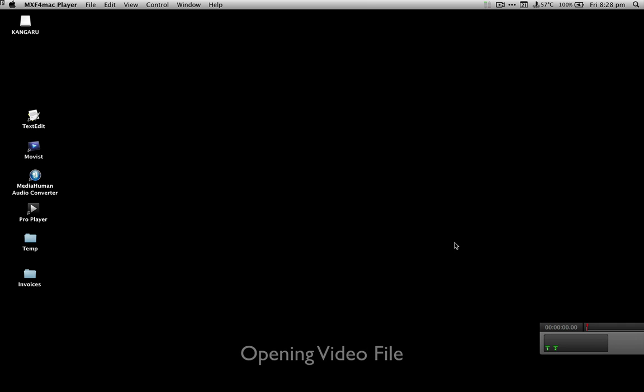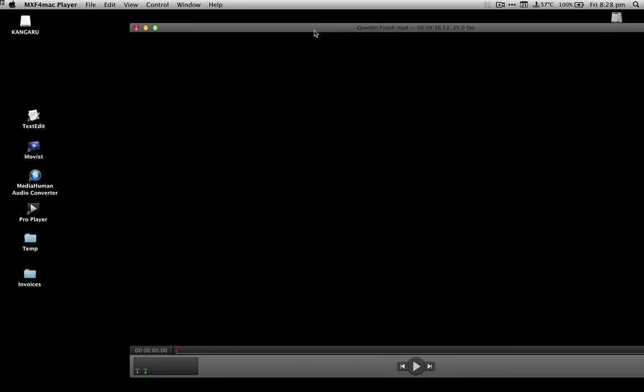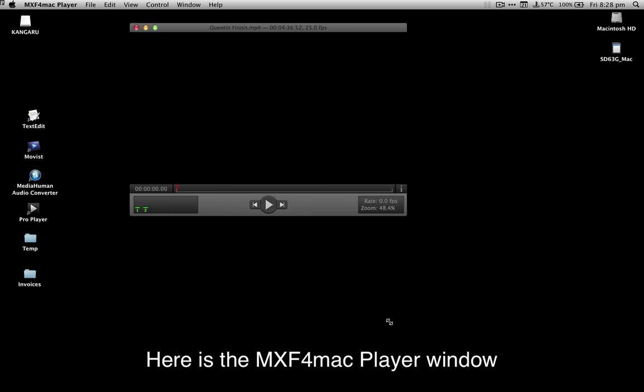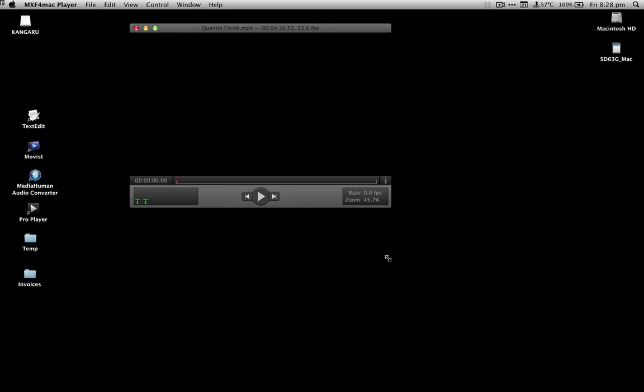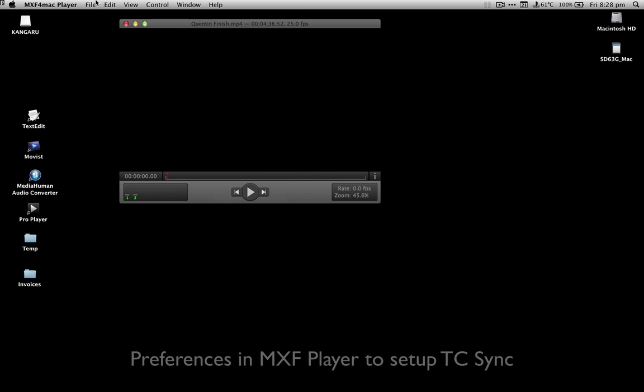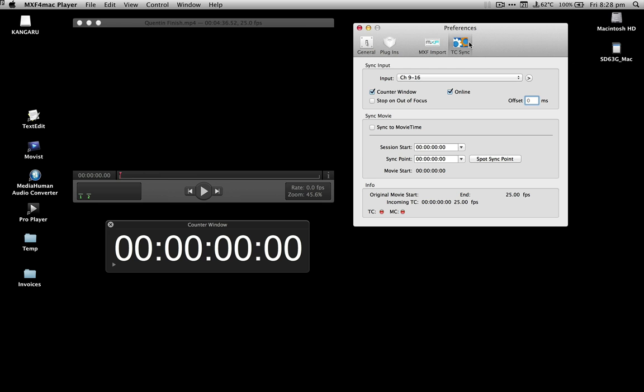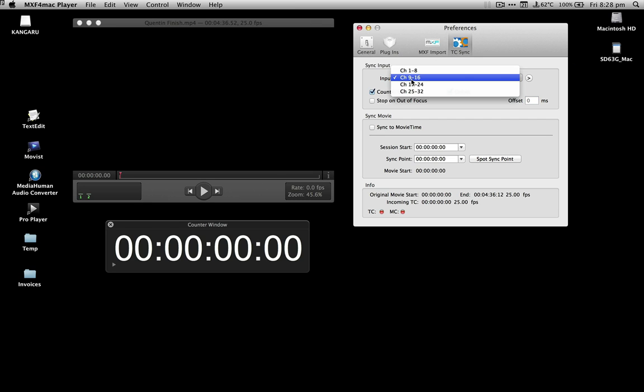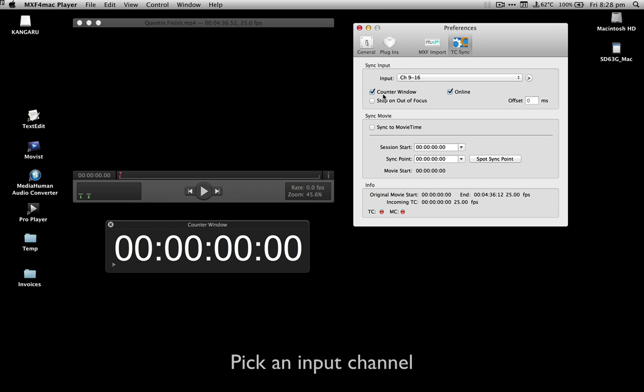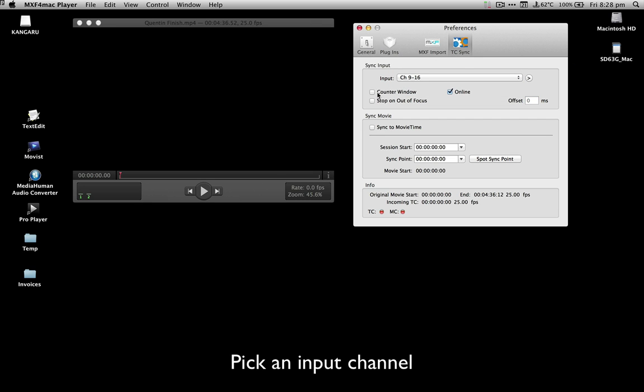First open the video in the MXF for Mac player and then set up the preferences like this. Select an input channel, in this case channels 9 to 16. Then next make sure that the counter window is active like this and that the online option is checked like this.